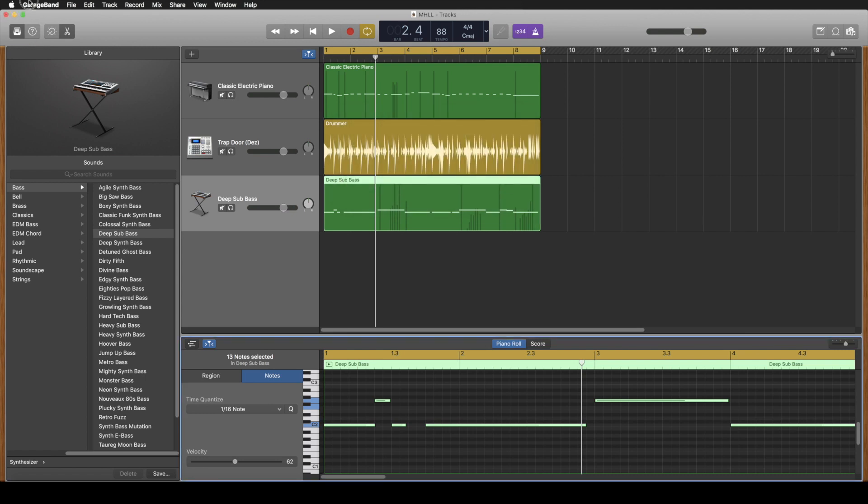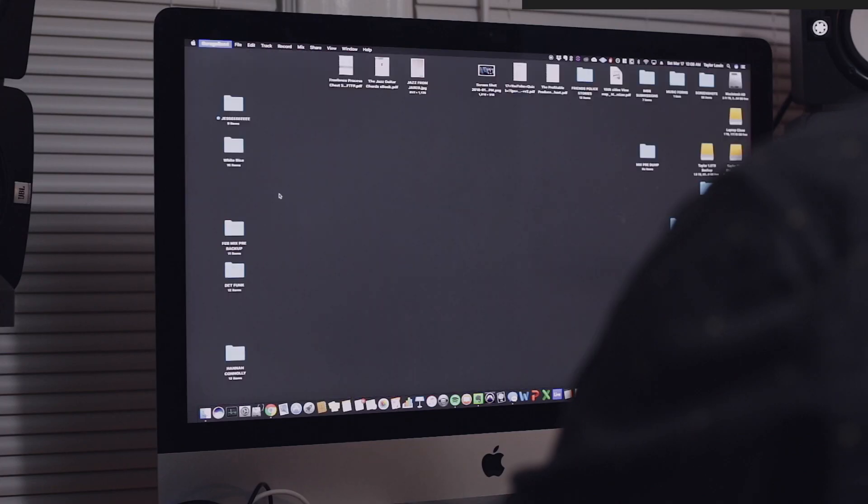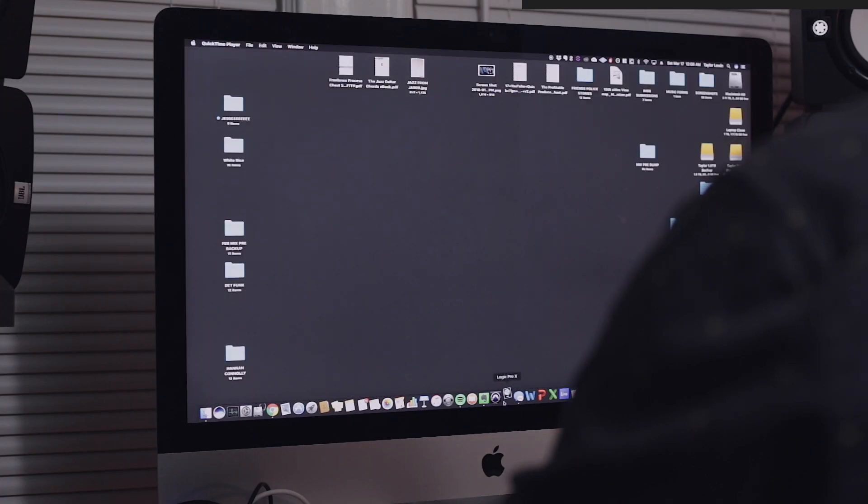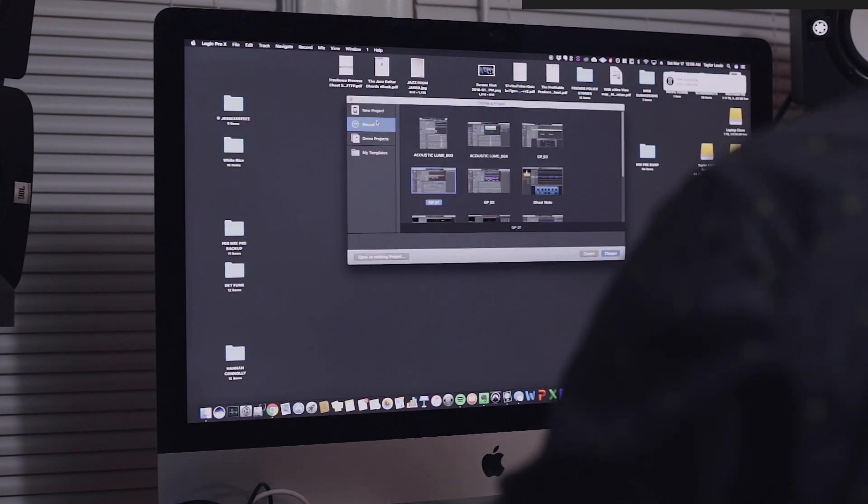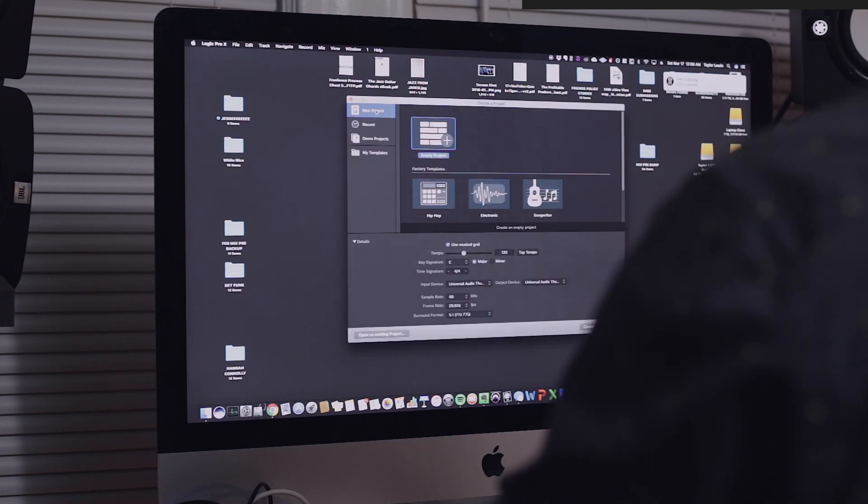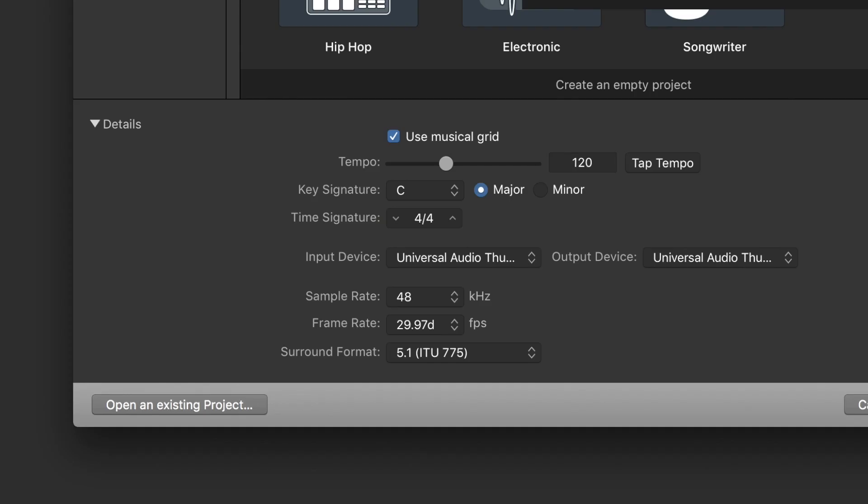So then we'll close GarageBand. Then we'll open up Logic. You go new project and then what you want to do is hit open existing project right here.